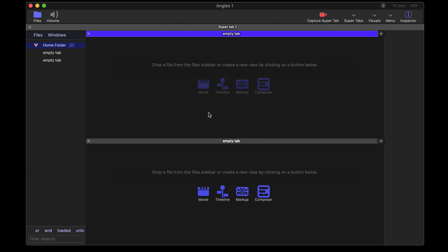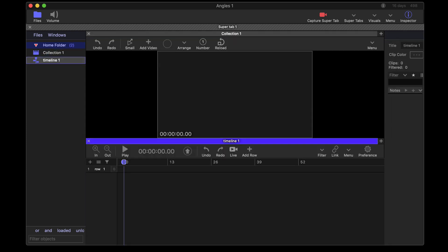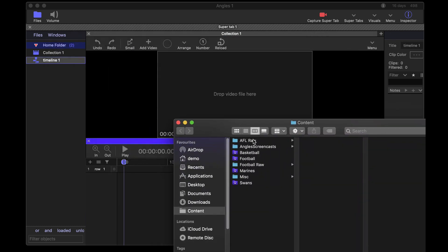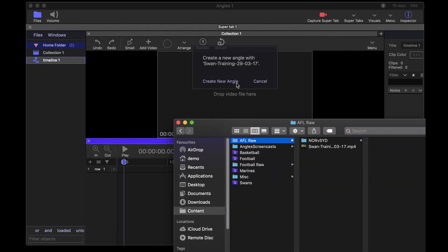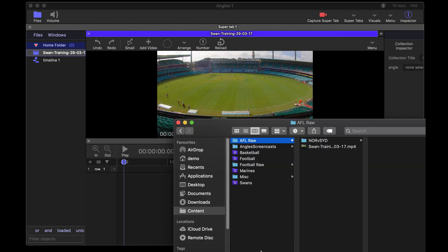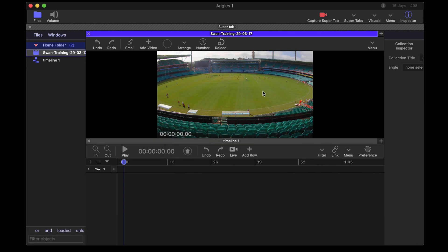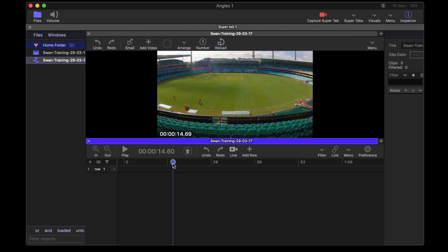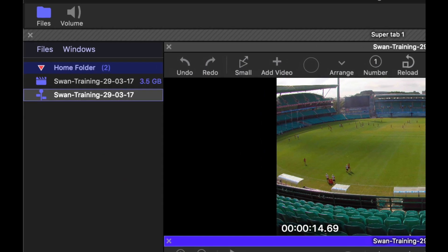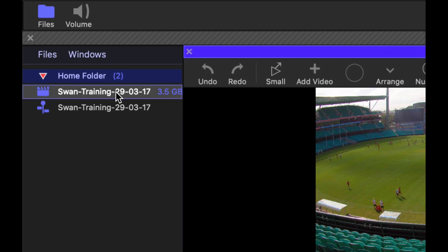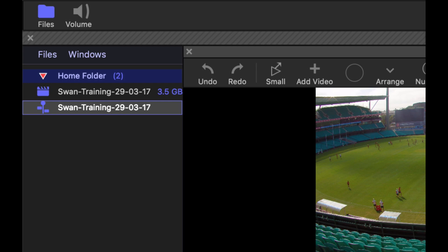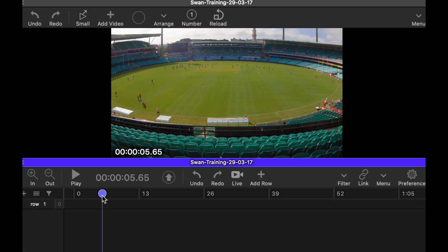Let's begin by creating a split view in our super tab. I'm going to create a movie collection on top and a timeline on the bottom. Grab the file I want to use for the movie, drop that in, and then I link my timeline. The collection takes on the name of the first movie dragged in, and the timeline takes on the name of the collection — so you can save yourself a lot of typing. Pretty convenient.